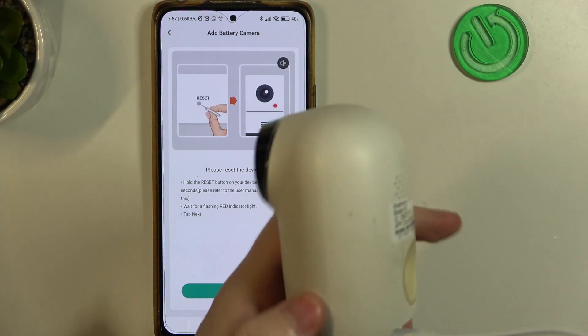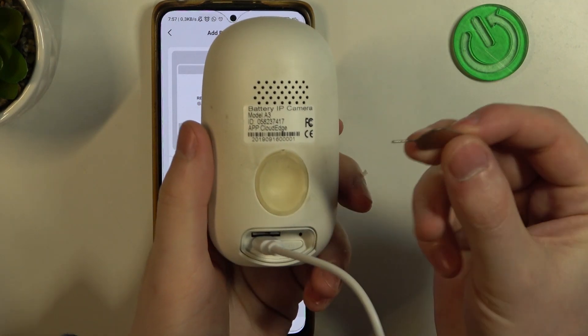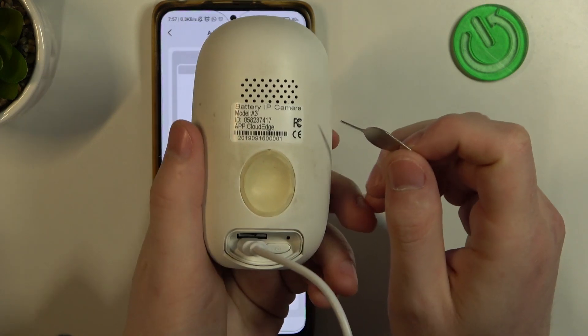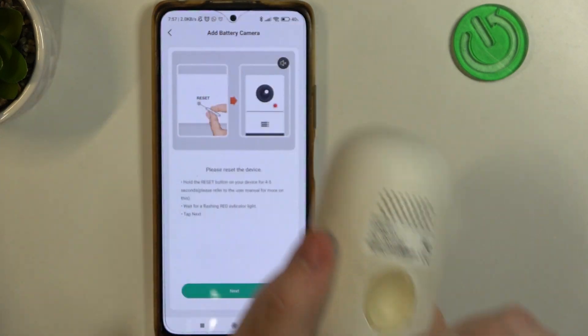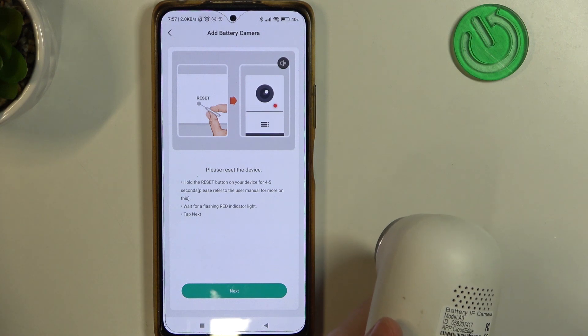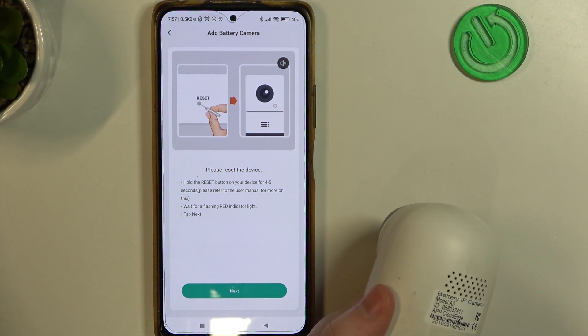and we'll need to reset our camera. So take a needle or a SIM card ejection tool and stick it inside this gap right there. Hold it for four seconds.